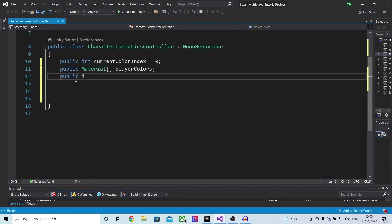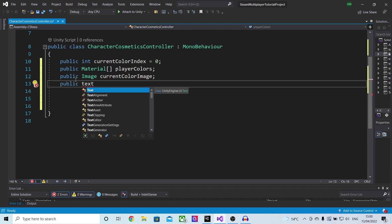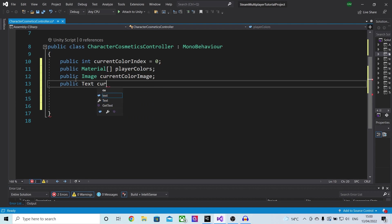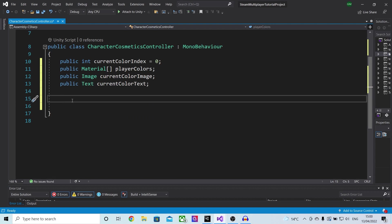We will then make a public Image called current color image, which is the one we have in the scene, and finally a public Text variable called current color text. Those are all the variables we need to make.